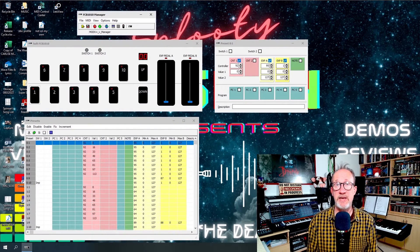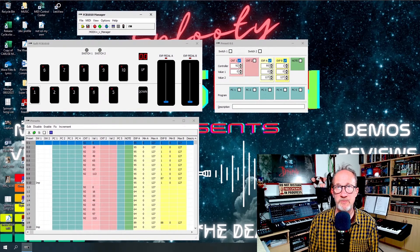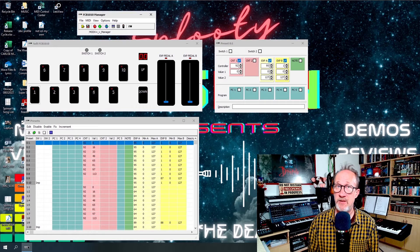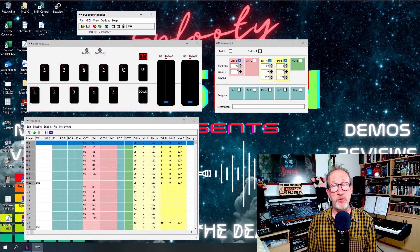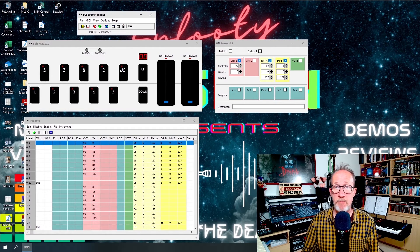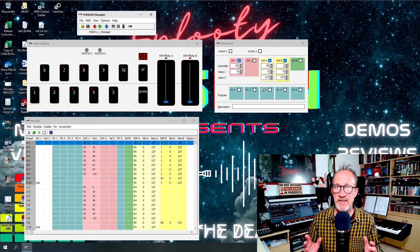Next up is the FCB-1010 Manager from Mountain Systems. This is a much more up-to-date software editor which as far as I'm aware is still fully supported and receiving updates. This one is compatible with both PC and Mac; however it does not support the Uno chip upgrade. So if you've got the Uno chip in your MIDI foot controller then this is not the editor for you. Similar to the PC editor, this has a graphical representation of the FCB-1010 pedal board with entry boxes for CC values, program changes etc., so it effectively does exactly the same thing.